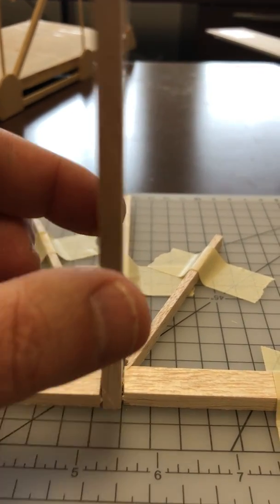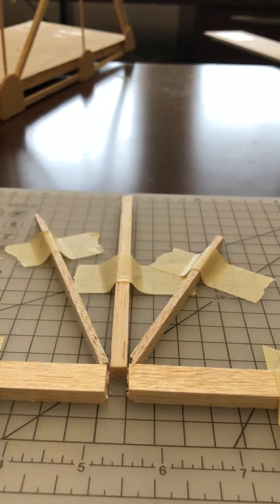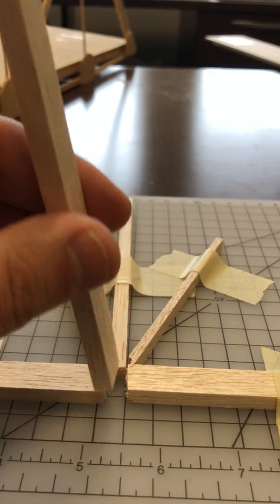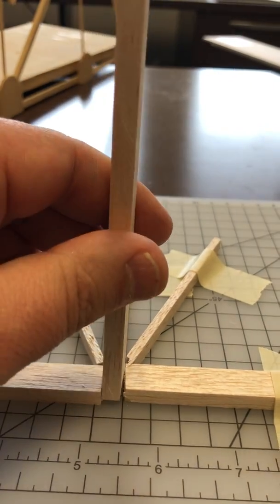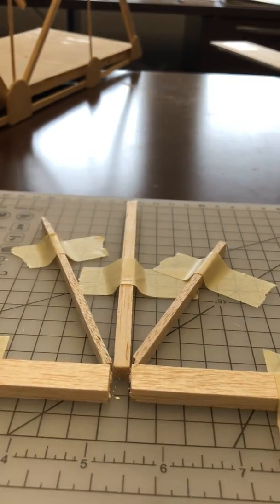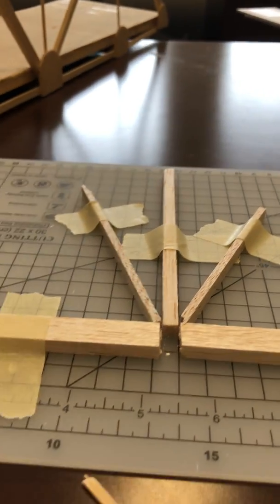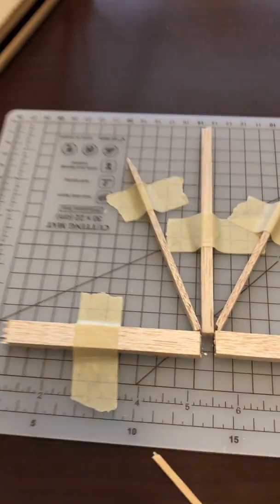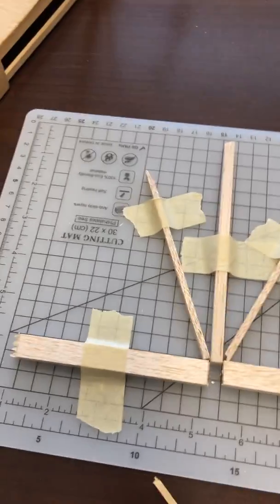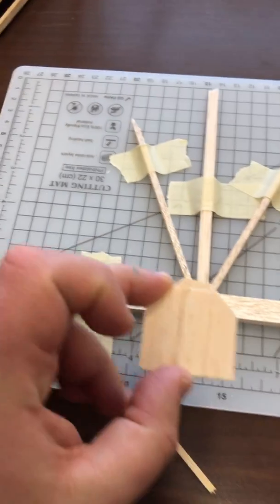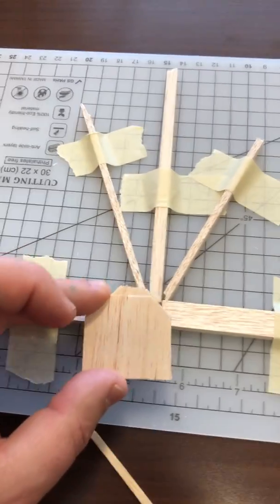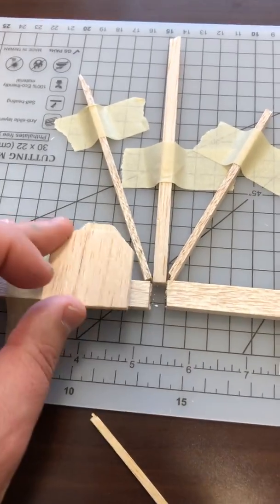So you construct it dry before putting any glue to make sure the floor beam will be able to fit in there. Then you would cut your gussets like we see in this image.